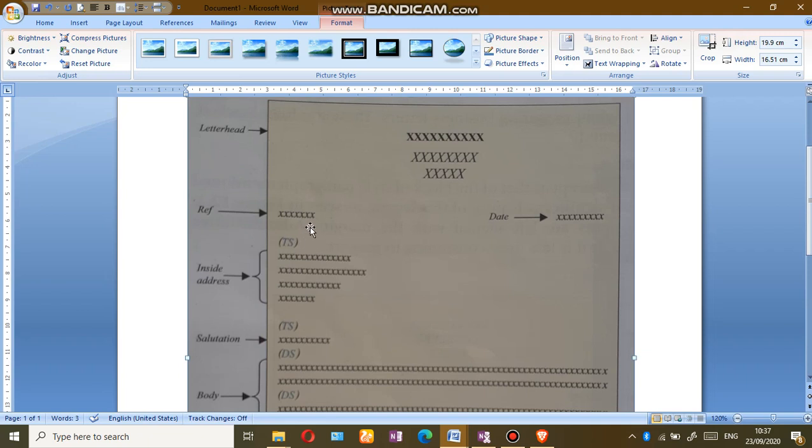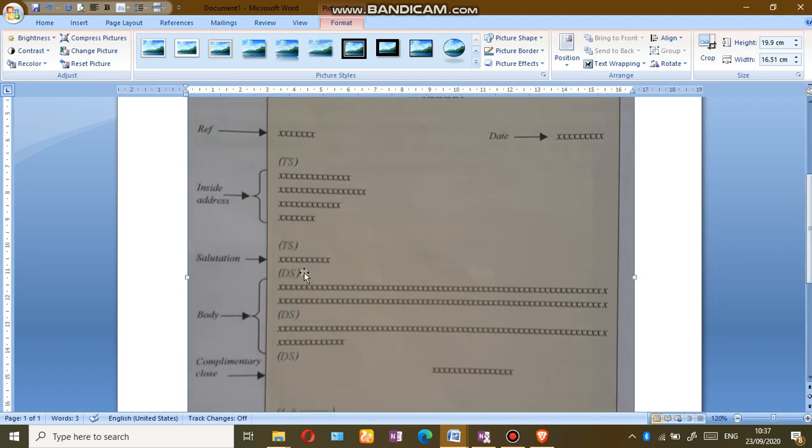Then we have a triple space here, which is two lines. We skip two lines, then put our inside address. And remember that in a semi-block letter we have to put our punctuation there. Then we skip two line spacing and we place our salutation.